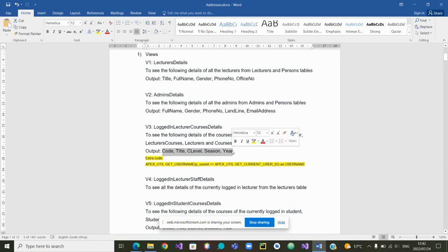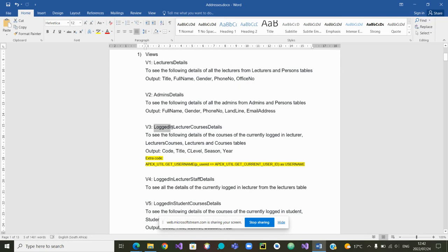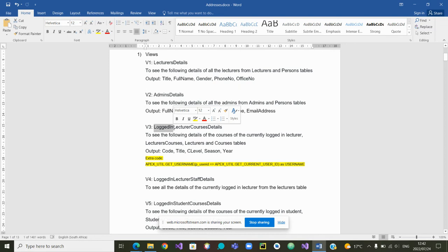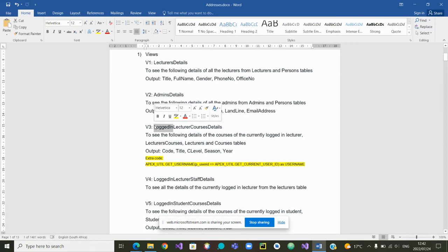Now, we are saying we want the details of the lecturer that is currently logged in. So we need to have a mechanism to collect the information on who is currently logged in.